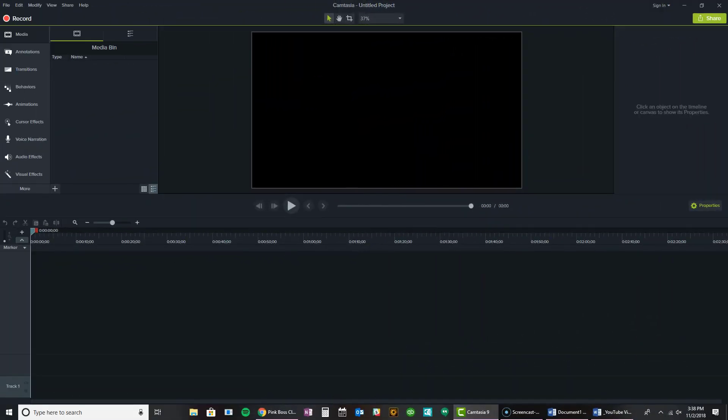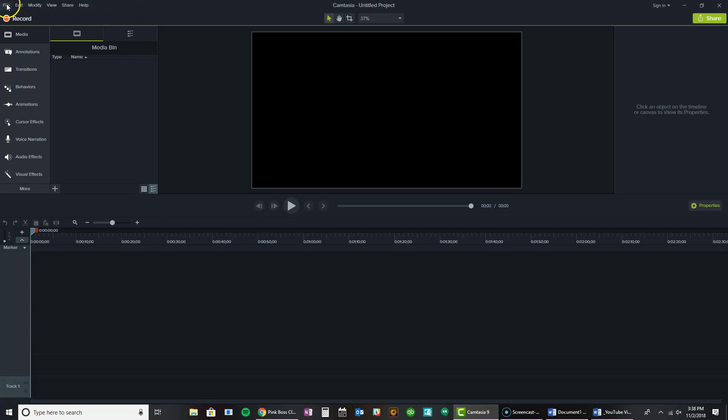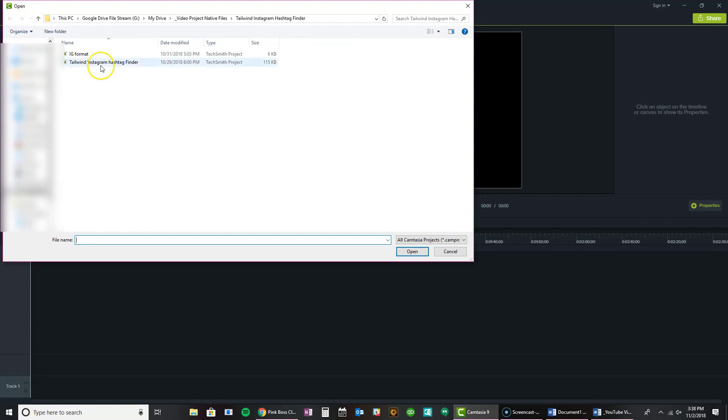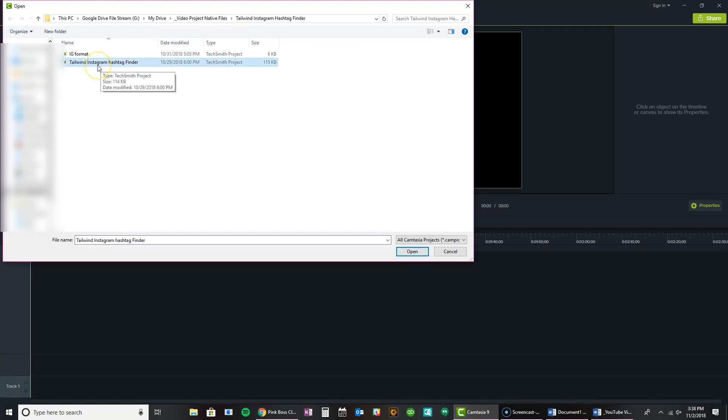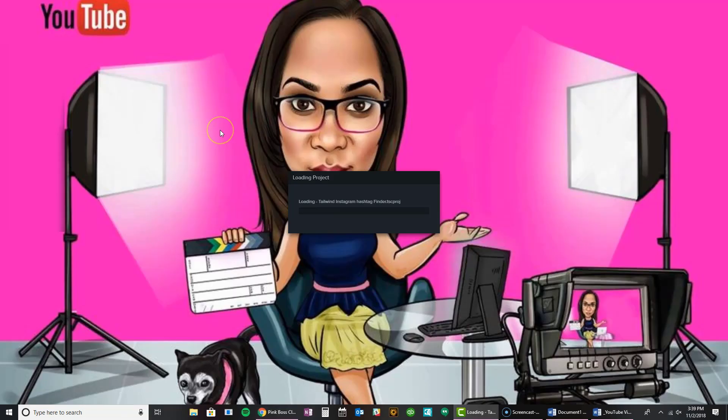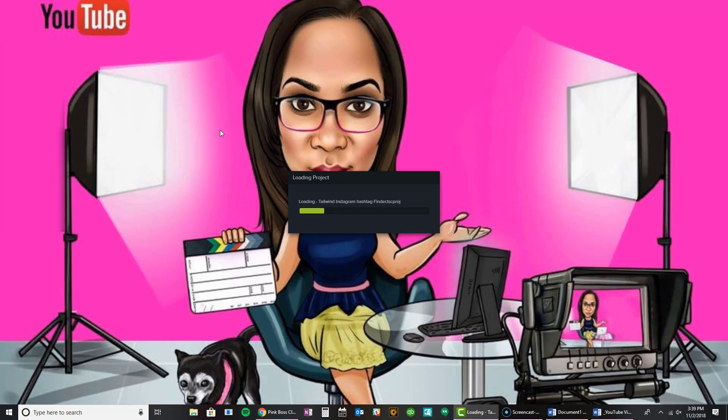So I actually have Camtasia open. One of the things to keep in mind is the first thing that you're going to need to do is if you have an existing video, you'll probably want to either open that project or just open that video. I'm going to go ahead and do that now by going to file and open, and actually I clicked on open project. And now I'm going to click on the Tailwind Instagram hashtag binder project that I actually started. And I already released this video. Again, that's my series two below, so you can take a look at that.